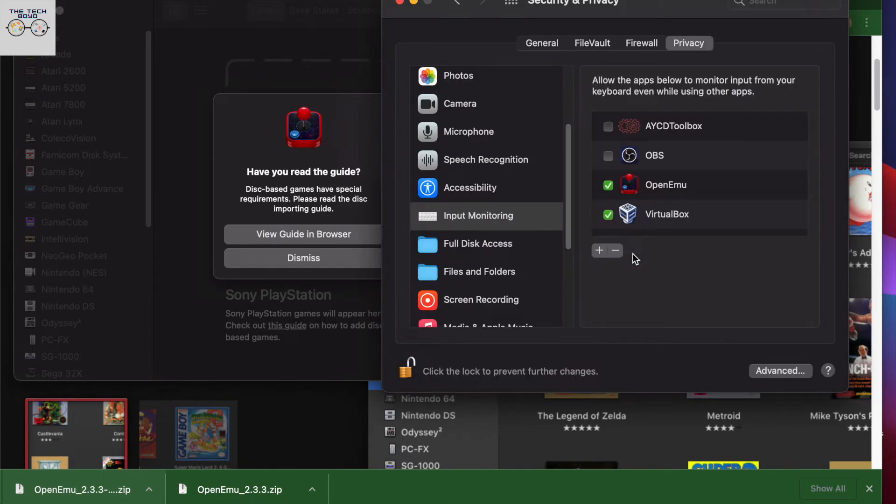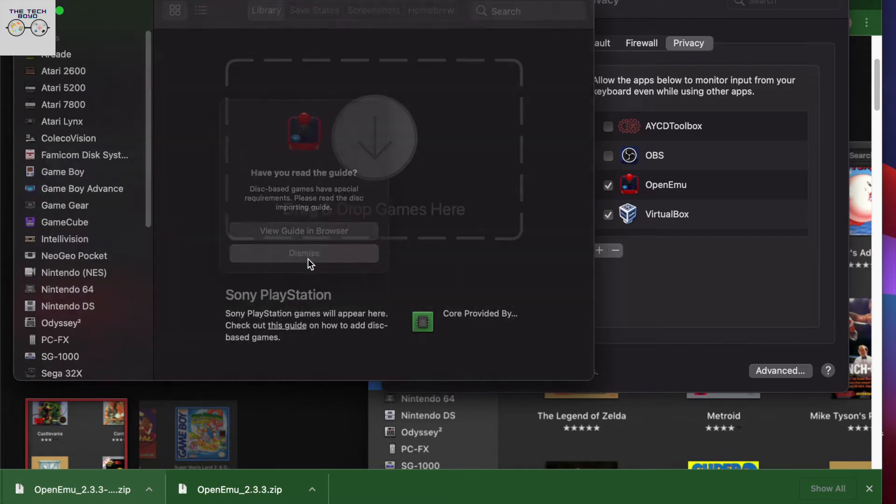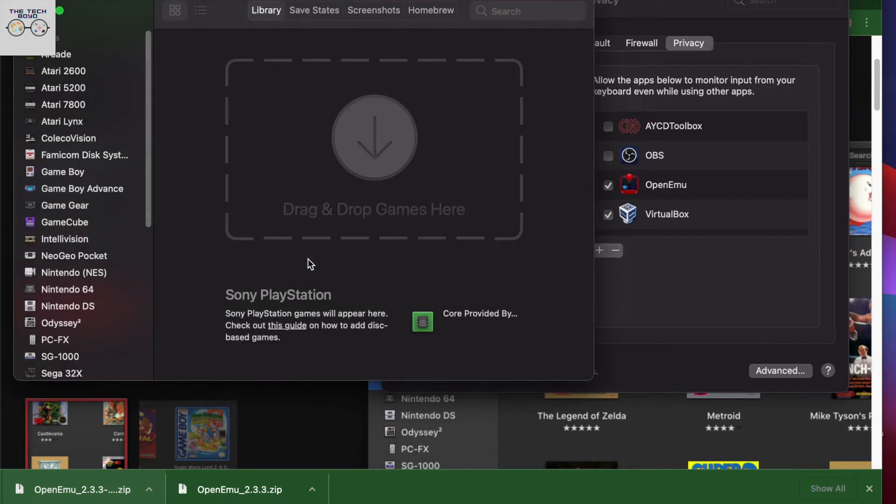The cool thing about OpenEMU though, is that you can also connect a controller so you can connect either a wireless controller or you can connect a controller via Bluetooth as well. So you don't have to use the keyboard. That would be super inconvenient anyway.